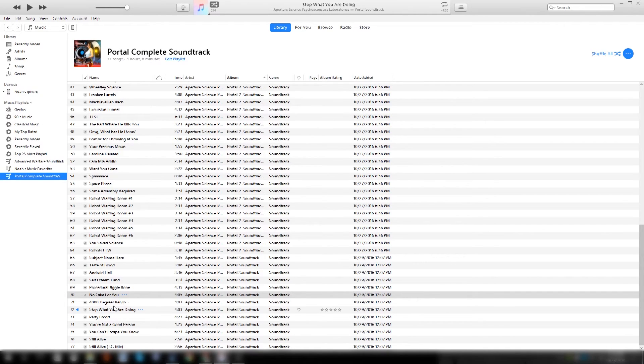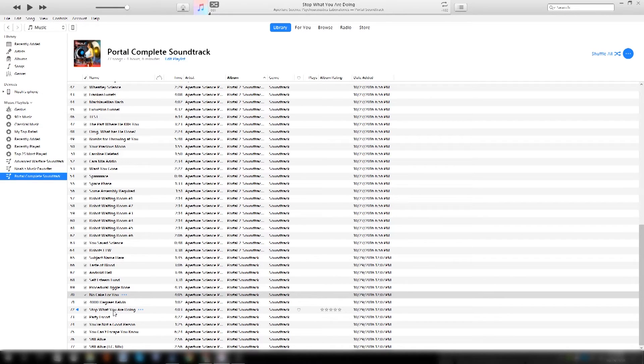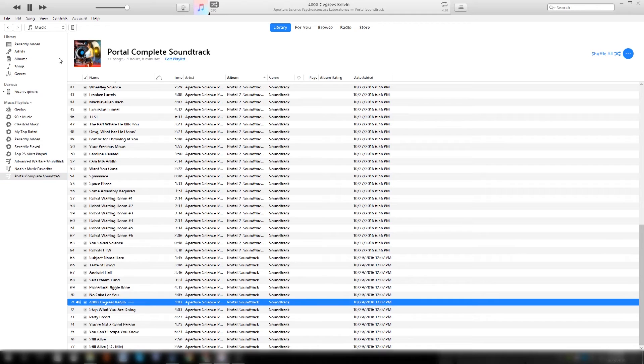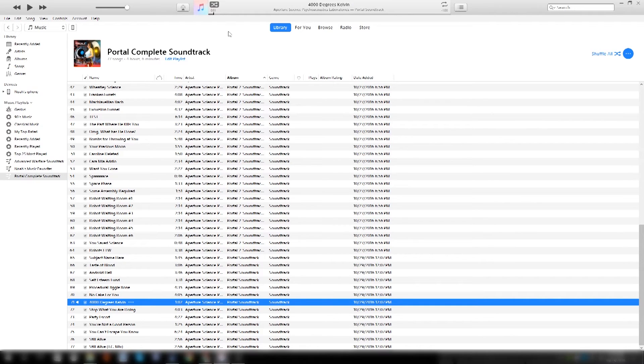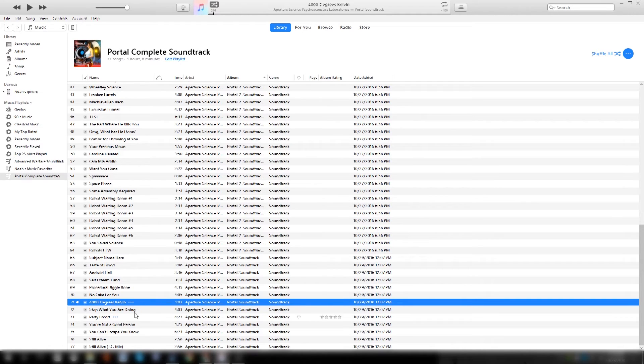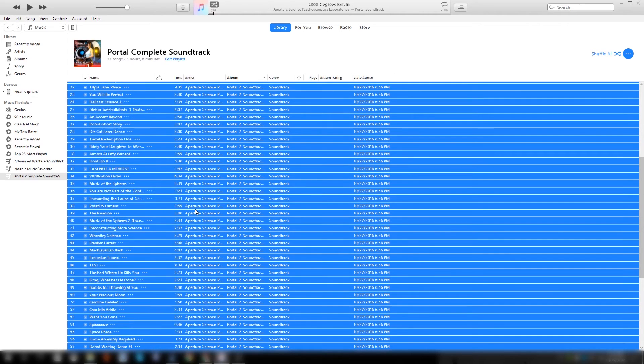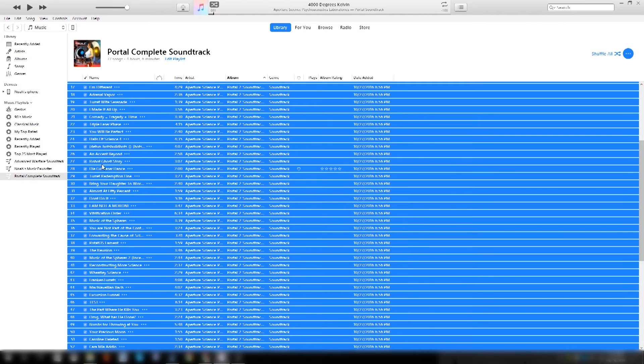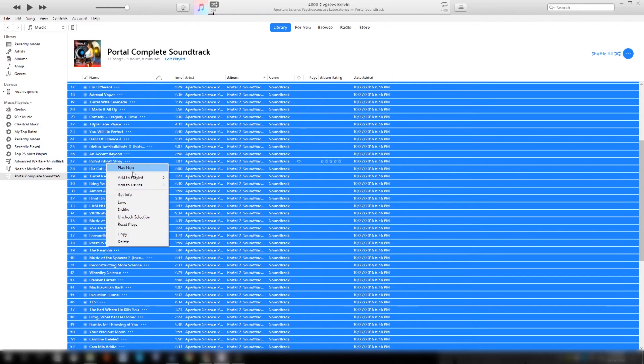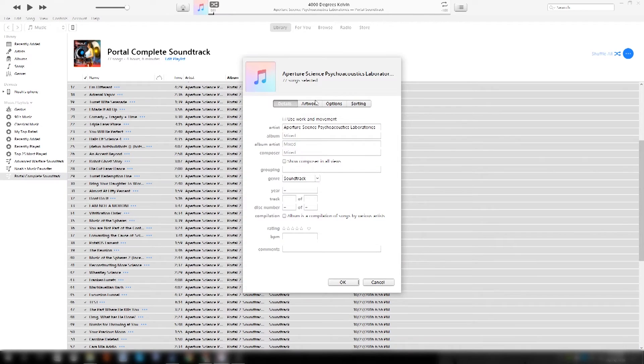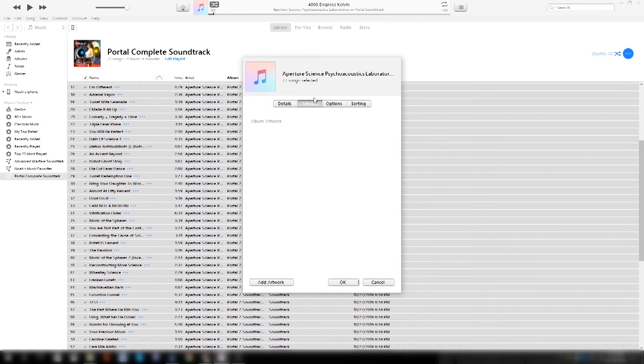Now there's one last thing you're going to notice. iTunes will sometimes fix this, but more times than not it won't. If you try to play a song, you'll see it has no album artwork. And sometimes iTunes will find the album artwork for you and put it for the song, and other times it won't. So what I'm going to do here is I'm going to select all these songs. You're going to right click them, you're going to go to Get Info, and you're going to go to Artwork.